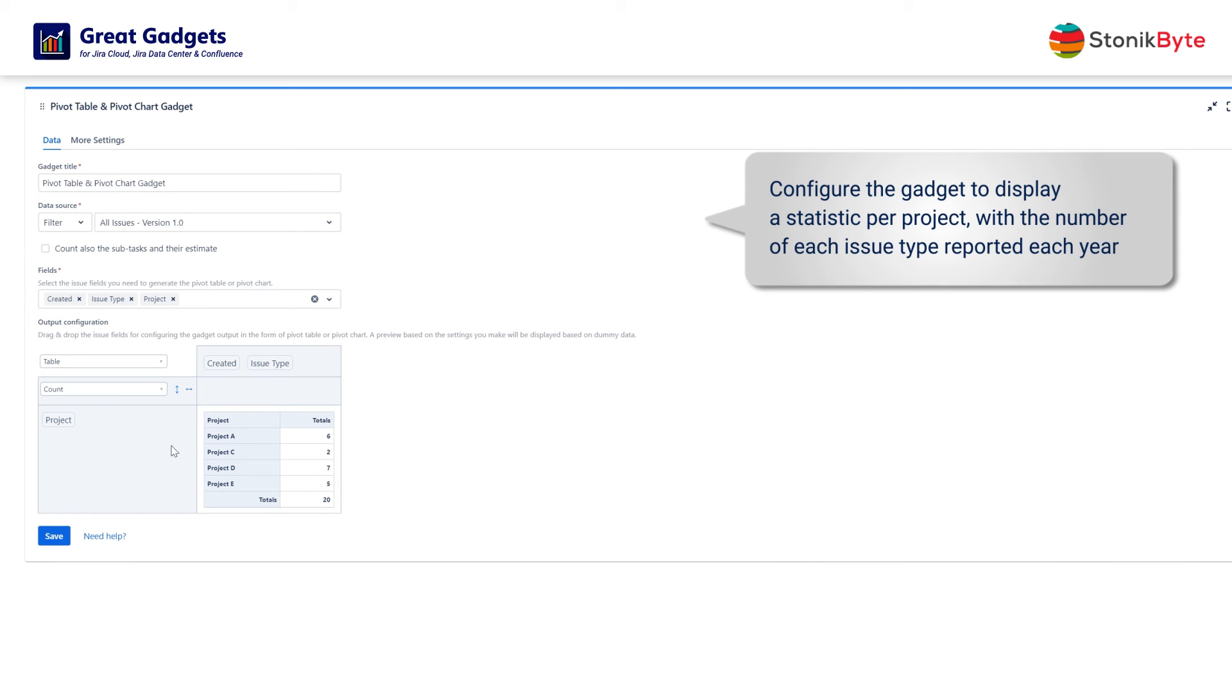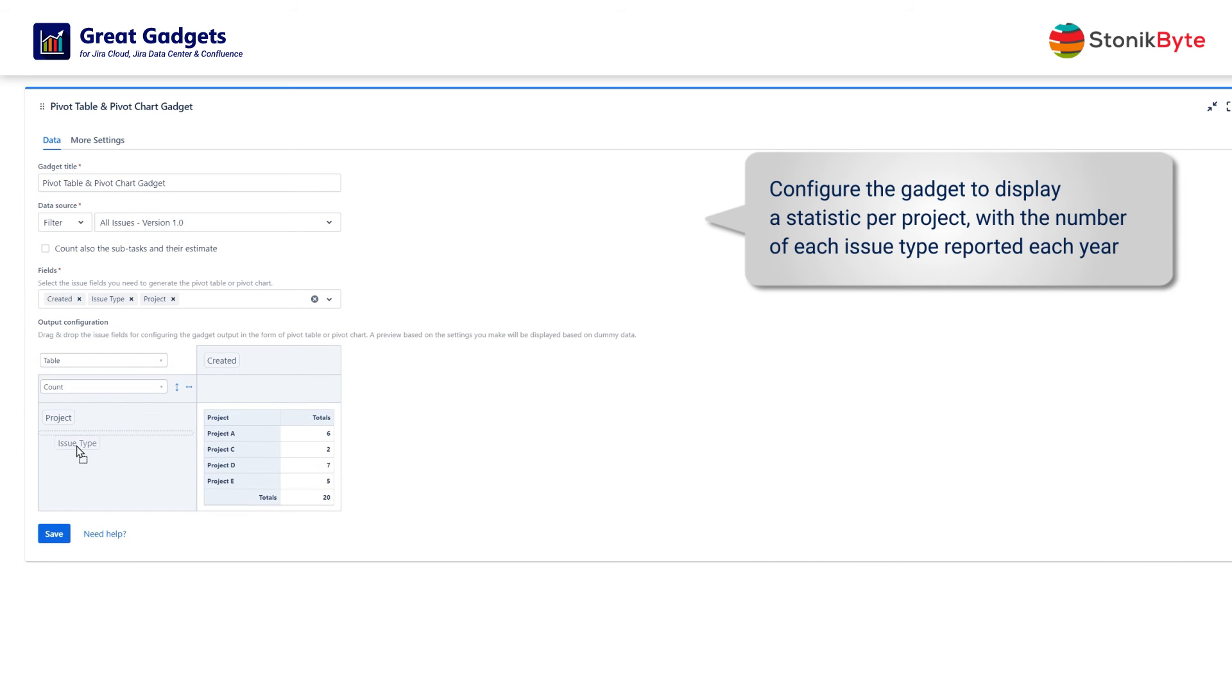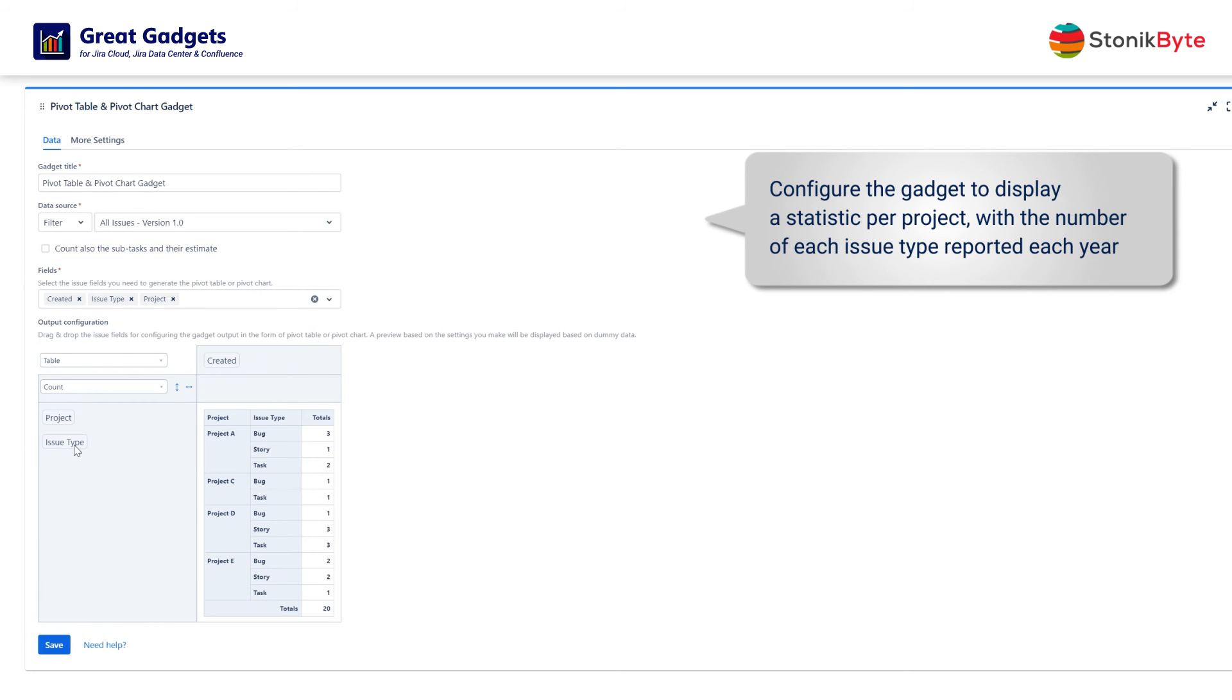Next, add the issue type to the rows area under project. It now divides the issues in each project by type.